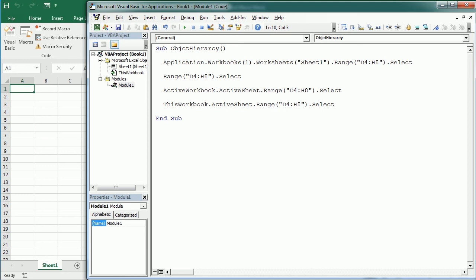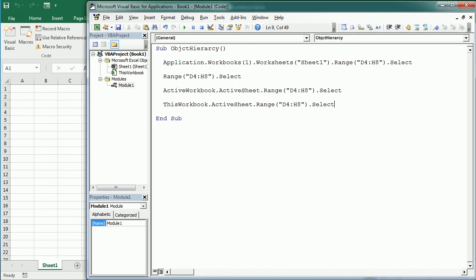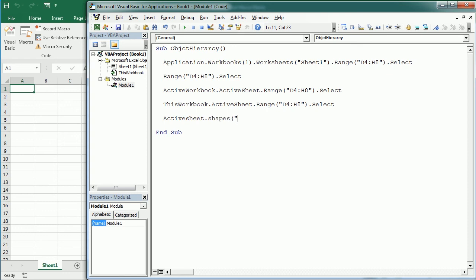So in this video I just wanted to make sure you understand what the object hierarchy means. Now some other objects actually require a qualified reference. So for example, that's the case of the Shape object. The Shape object requires a worksheet reference. So we could say ActiveSheet.Shapes Rectangle1 select. That wouldn't work without the ActiveSheet.